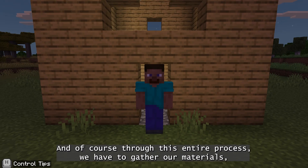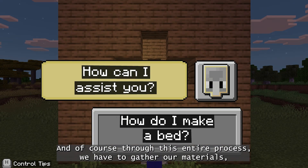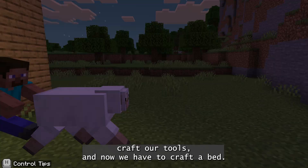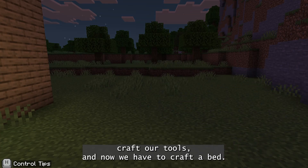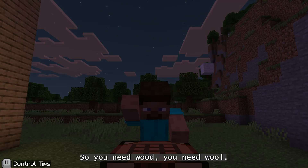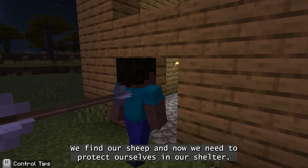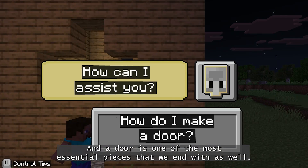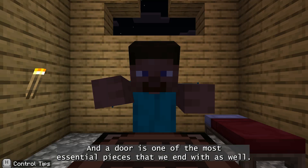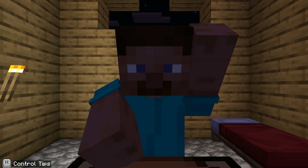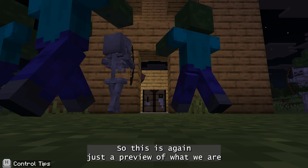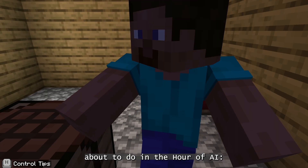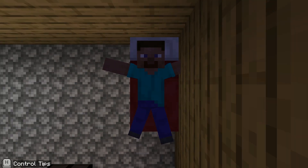Through this entire process, we have to gather our materials, craft our tools, and craft a bed. So you need wood, you need wool, we find our sheep, and we need to protect ourselves in our shelter. A door is one of the most essential pieces that we end with as well. So this is just a preview of what we are about to do in the Hour of AI: The First Night.